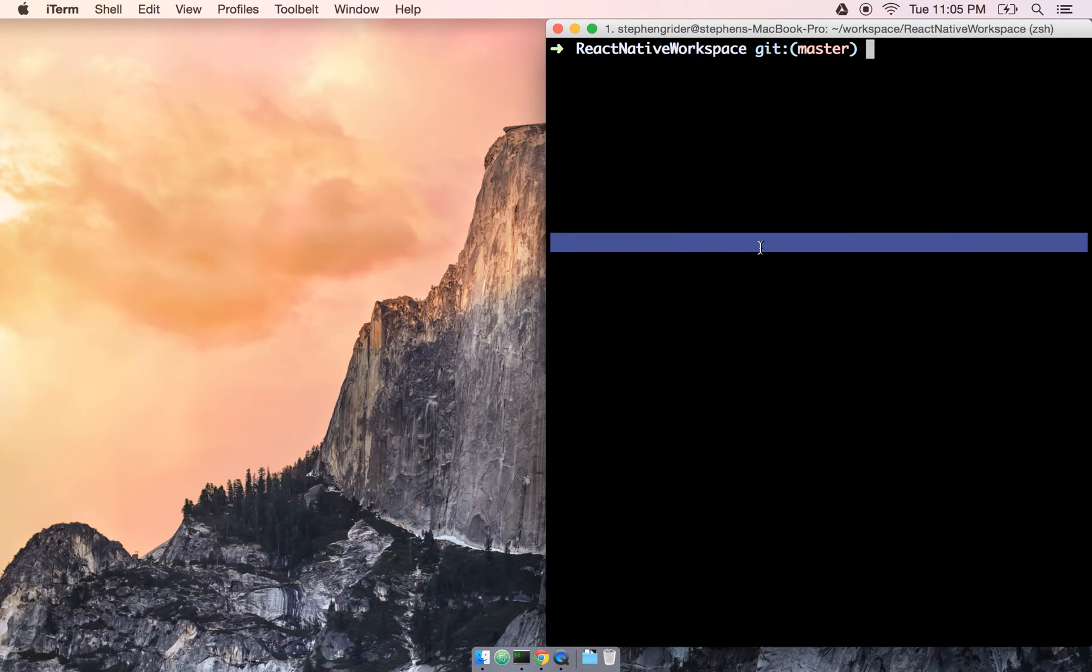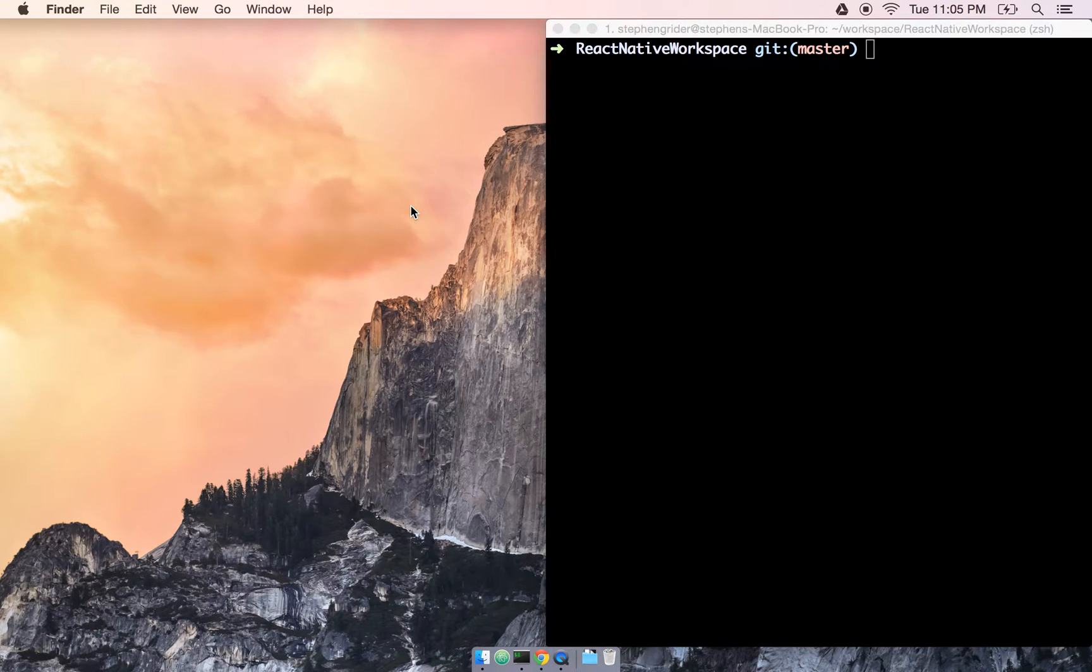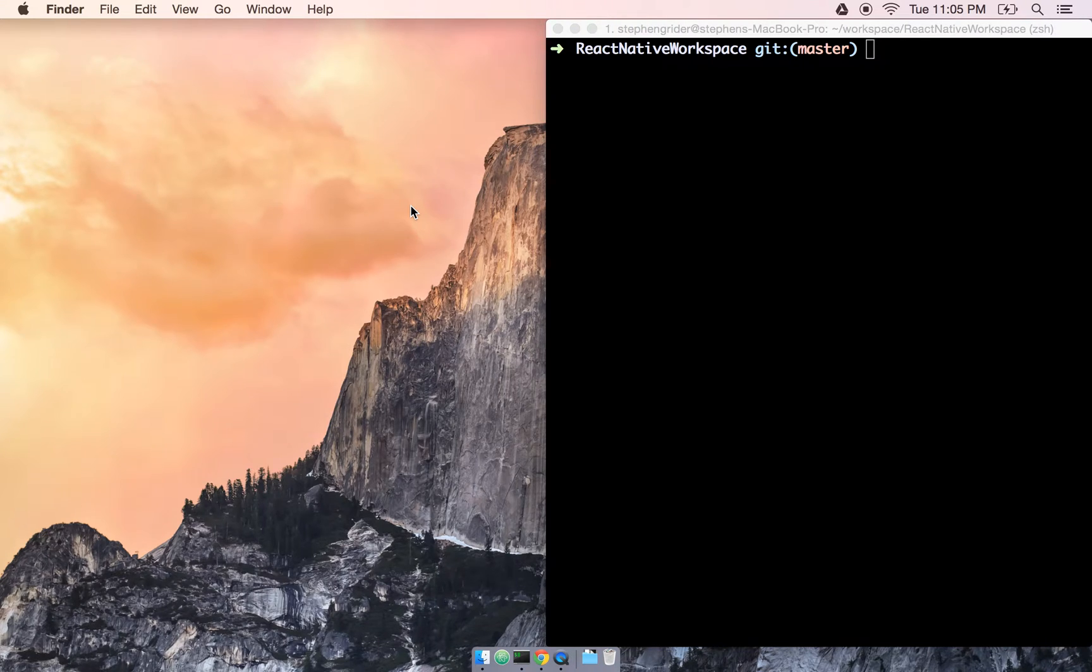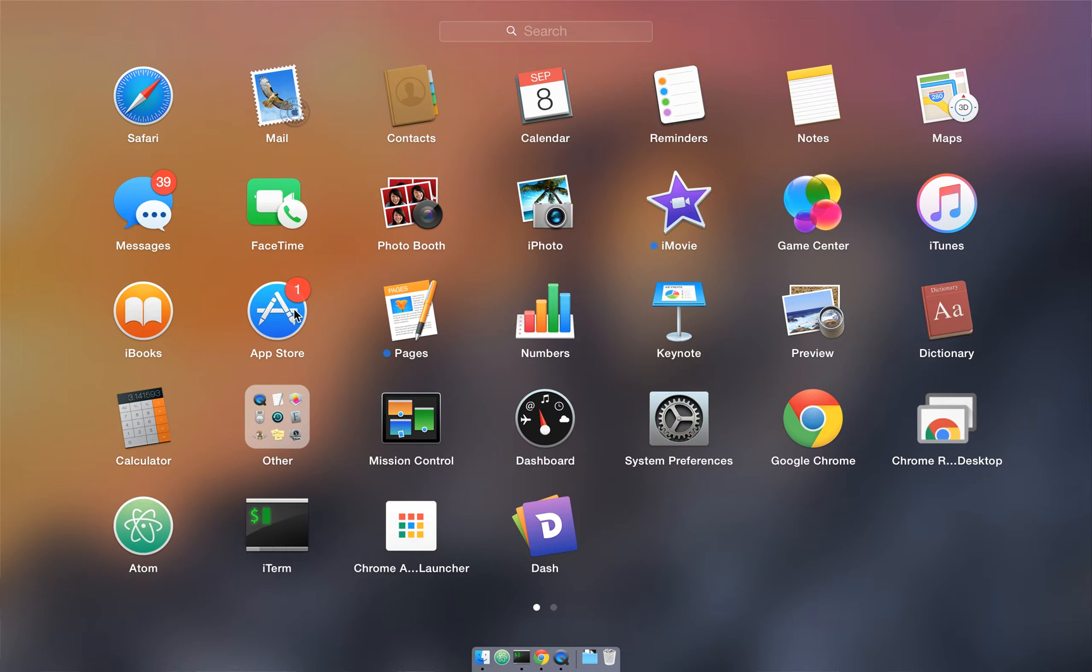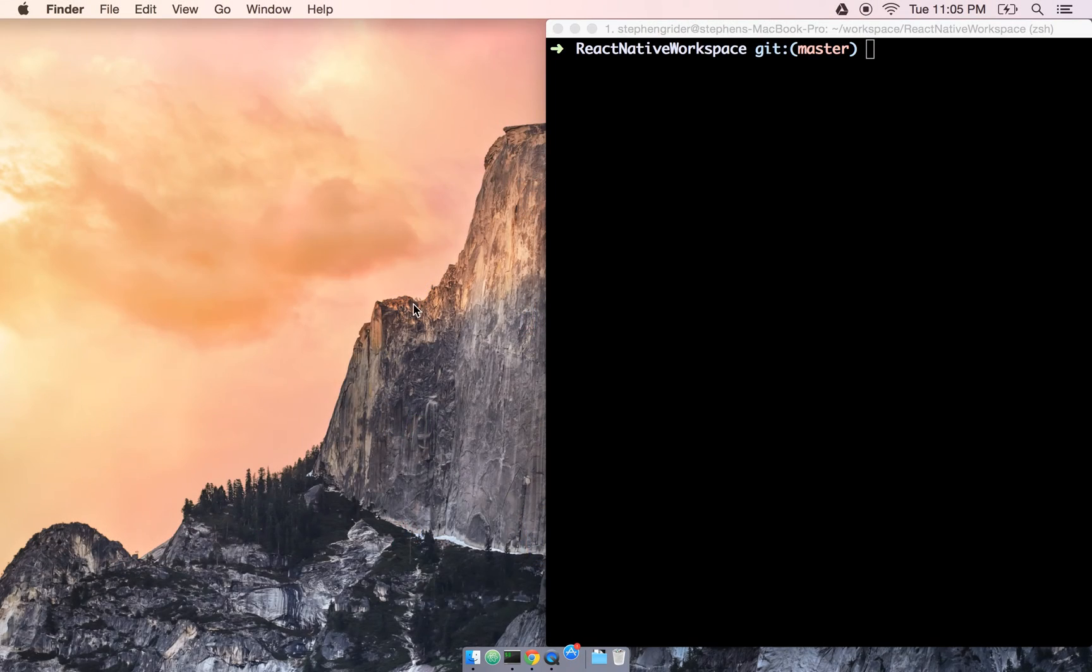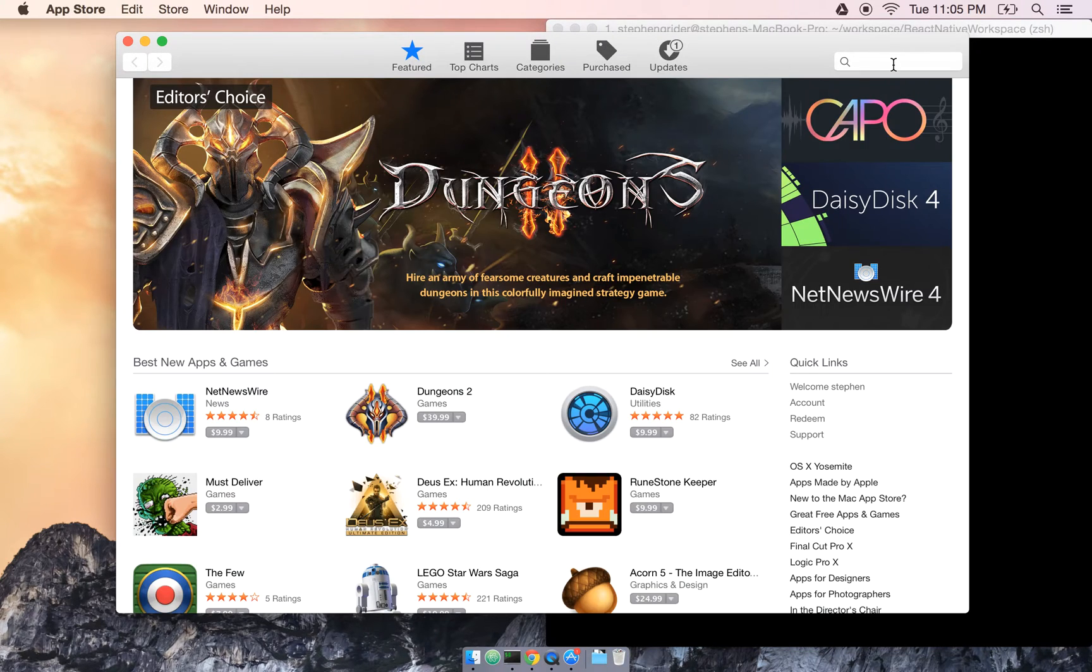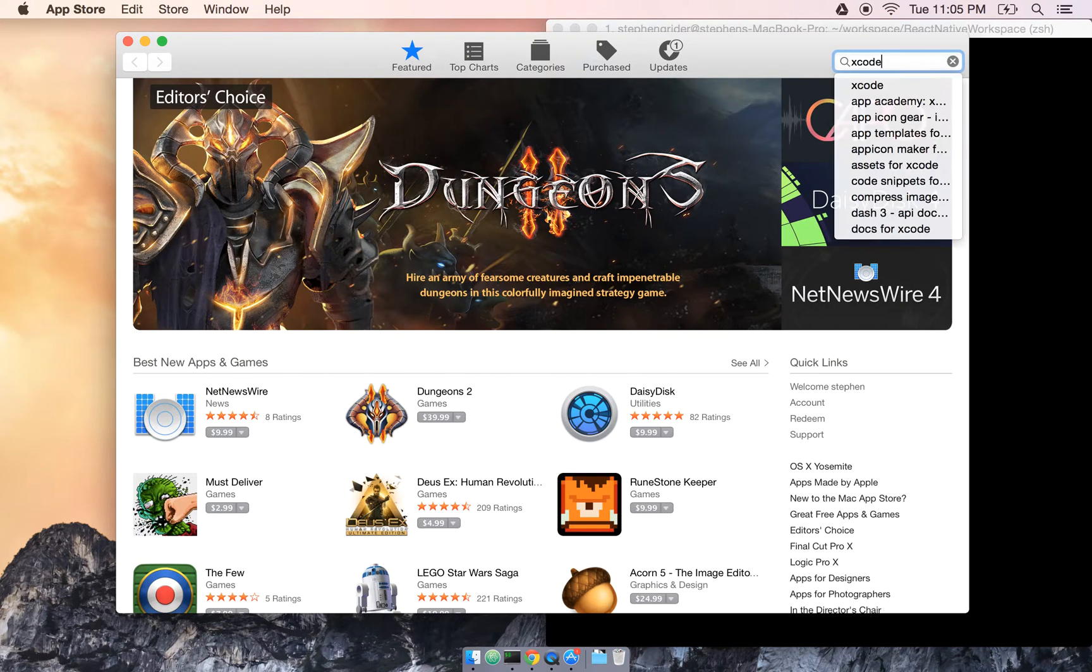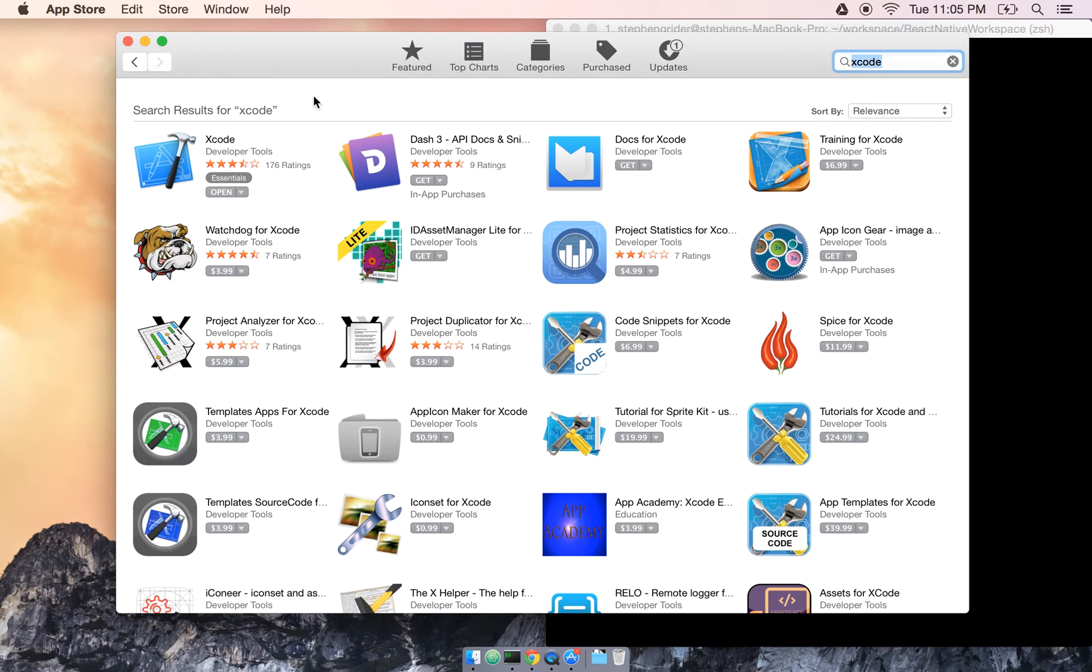The first one I'm going to install is Xcode. If you don't already have Xcode installed, no problem, it's really easy to get going. First I'm going to open up my launch panel here and find my App Store app. Once inside the App Store, I'm just going to search for Xcode on the top right, click on Xcode.